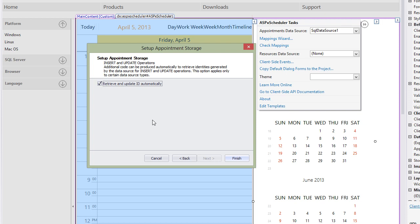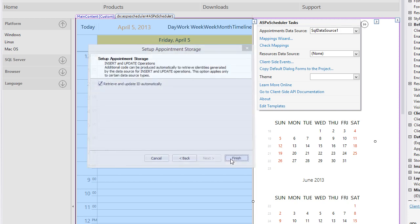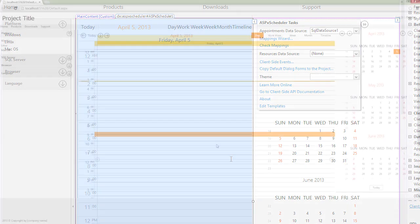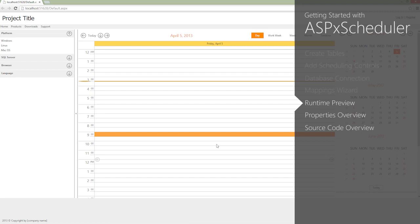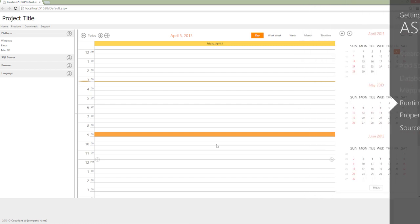Click Finish and let's run the application in the browser. Now in a matter of minutes, we have a fully functioning and stunning scheduler. It's easy for your end users to create appointments.